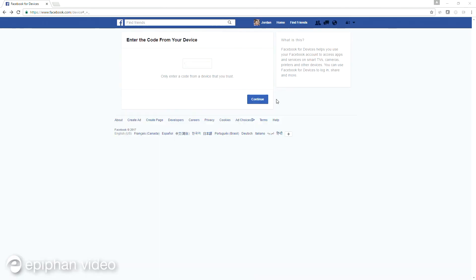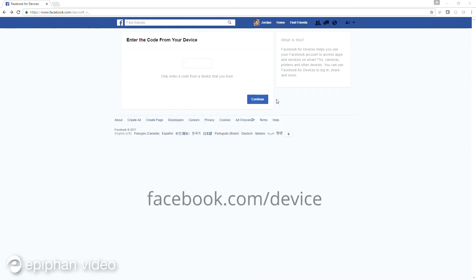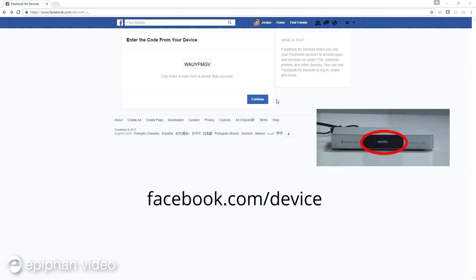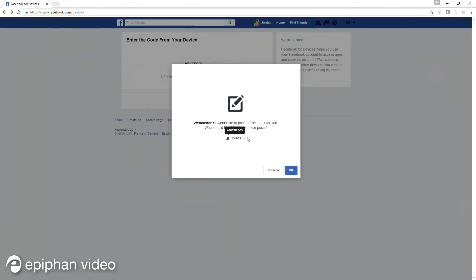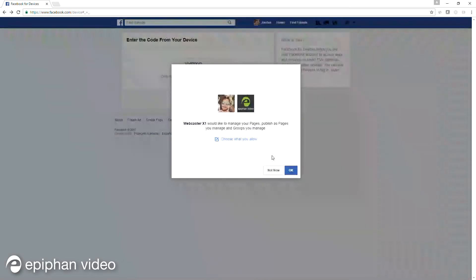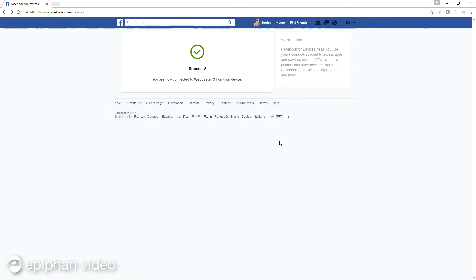Now on a web browser, go to facebook.com/device and type the device code into the Facebook device pairing page, then click Continue. Normally at this point the live stream starts, but since this is the first time setting up, you need to click through a few additional authorization pages first. Click Continue, OK, and then OK one last time.